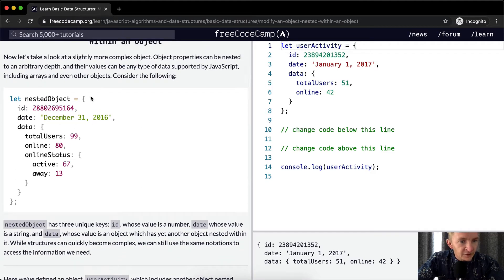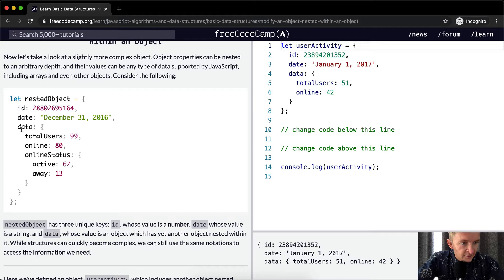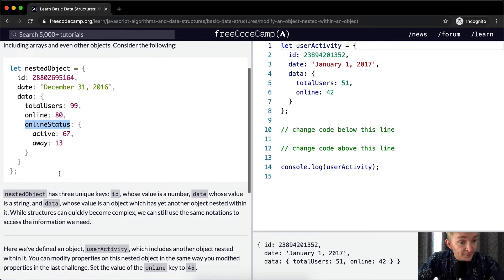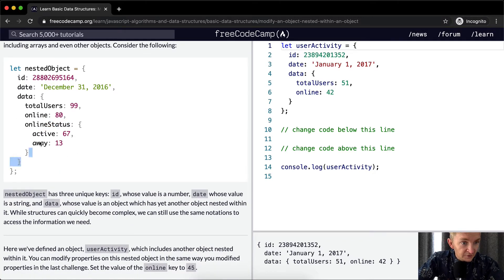Here we have a nested object with one, two, three data values in it. And then the third one has even more nested ones. And then on the third one of the third one, we have even online status. And it gets deeper and deeper and deeper.